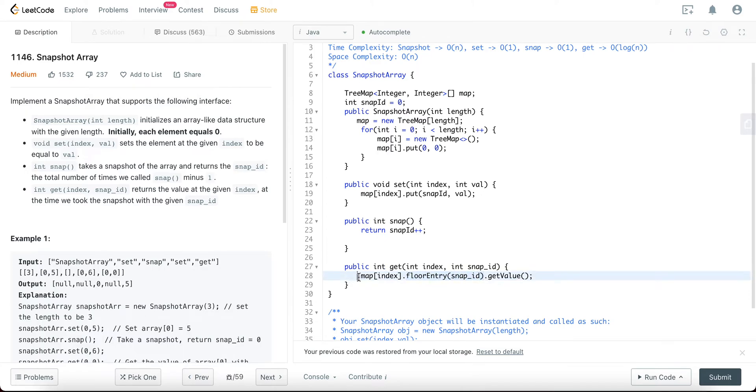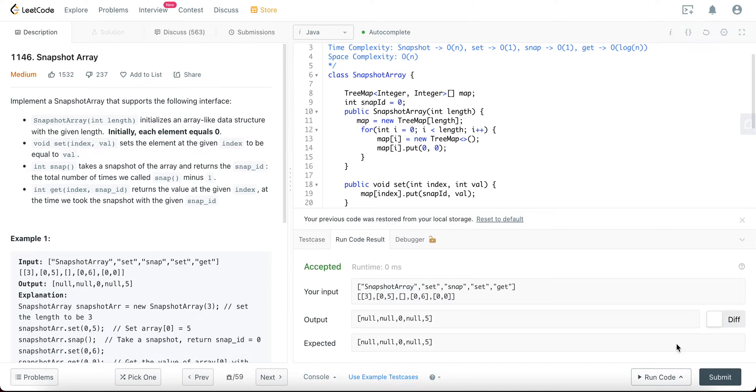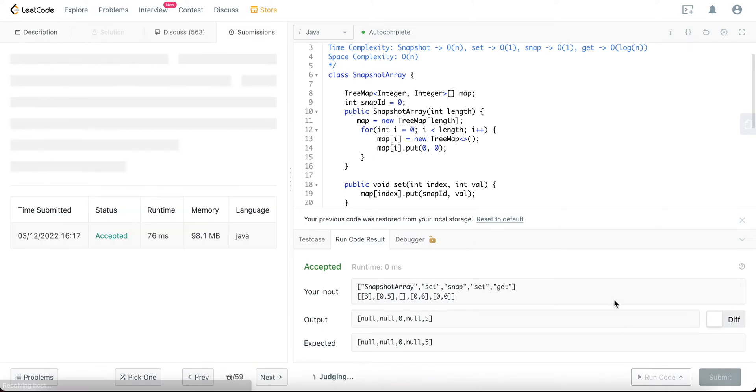So you would return this. Awesome. So let's compile this and see if it's okay. The first test case is okay, everything else is okay as well.